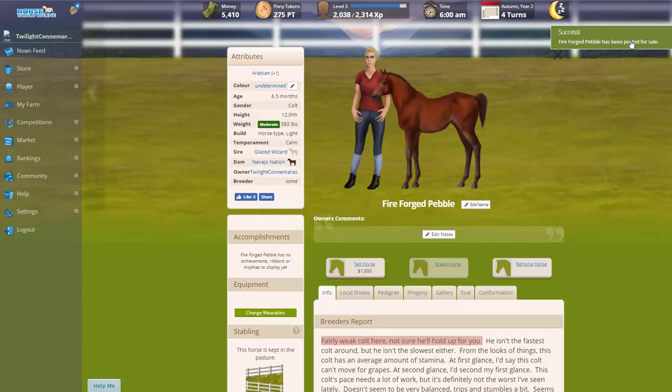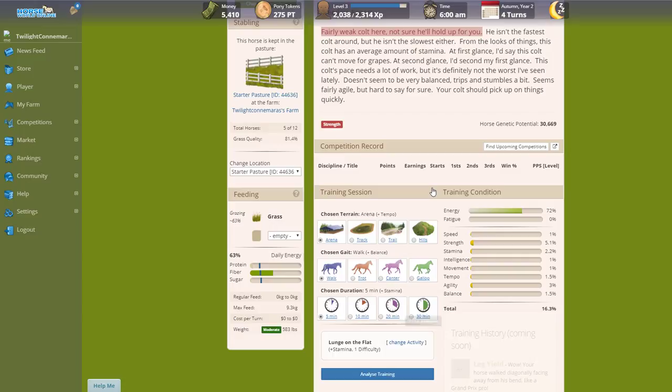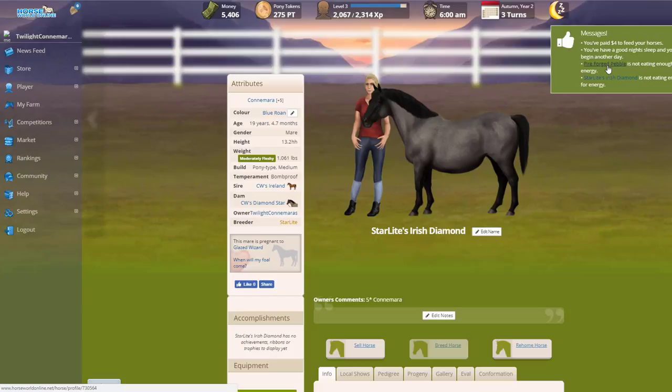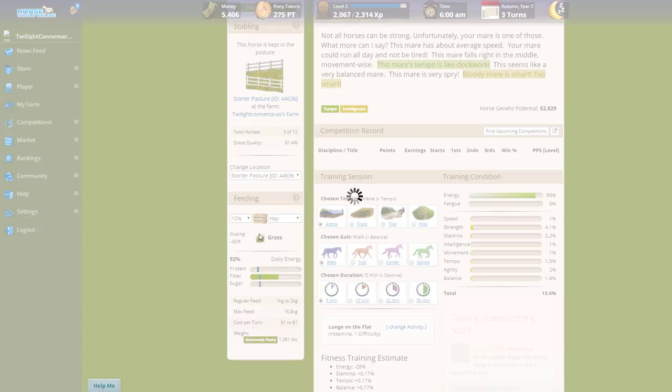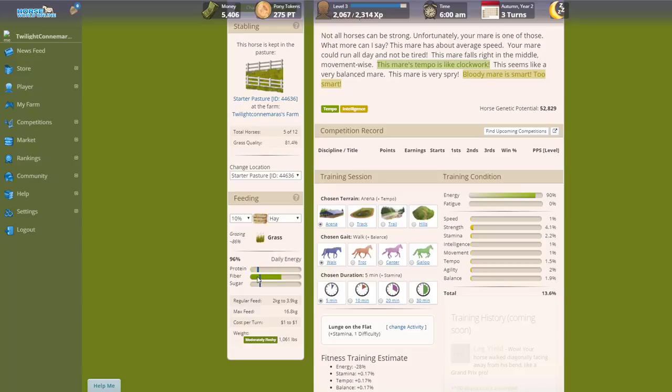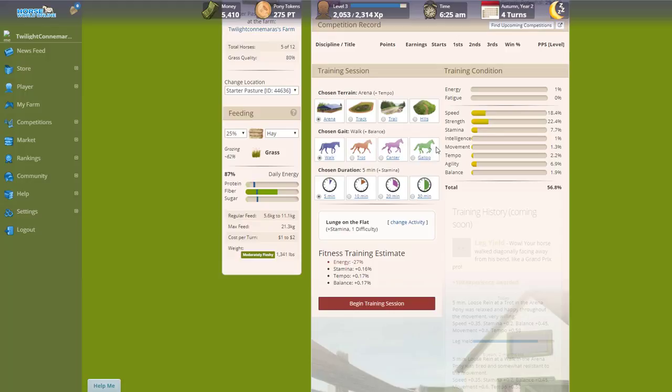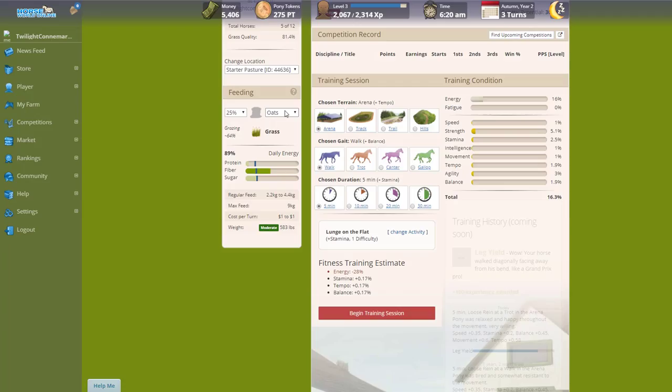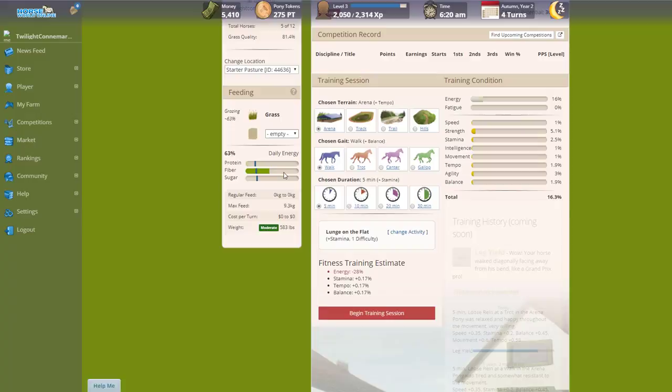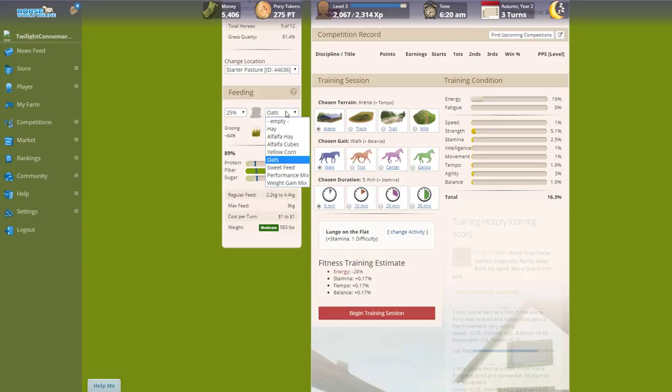My horses still aren't eating enough—Fireforged Pebble and Starlight Irish Diamond. Maybe I need to adjust the feeding here. Yellow corn, oats, maybe sweet feed, performance mix, weight gain mix, alfalfa hay. Let's try five percent.